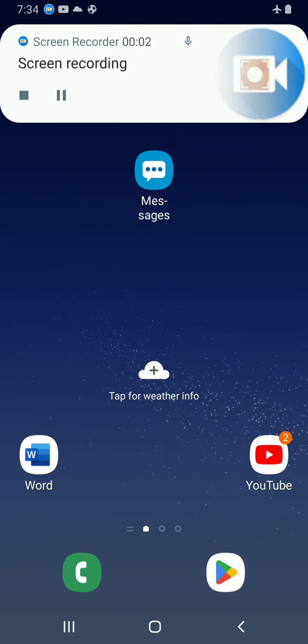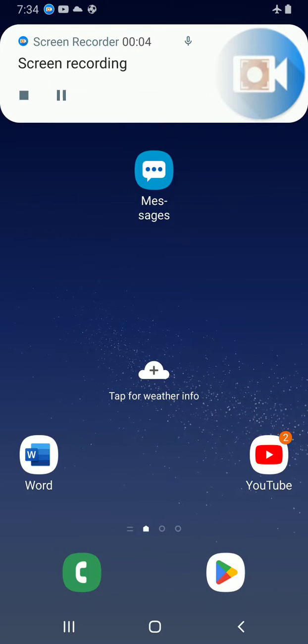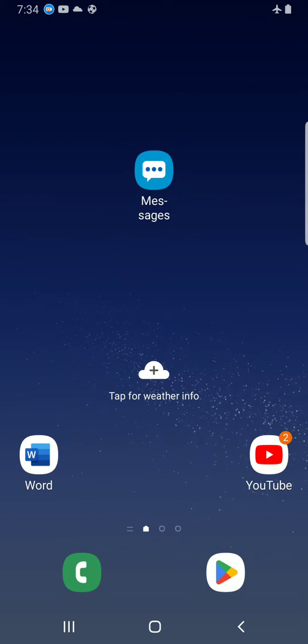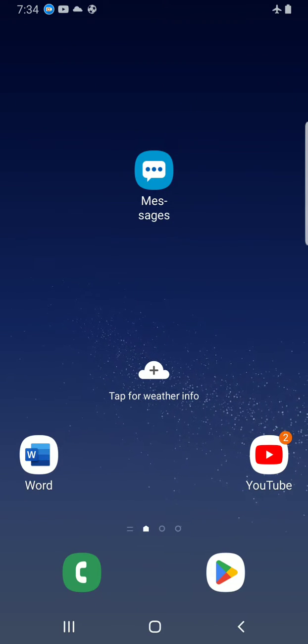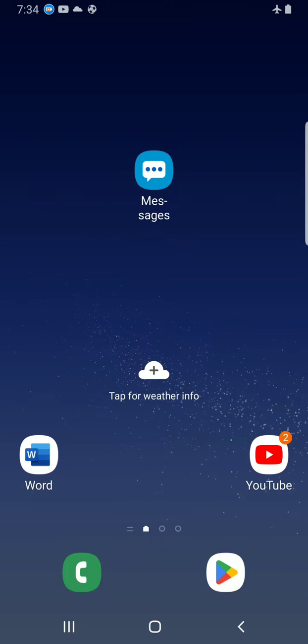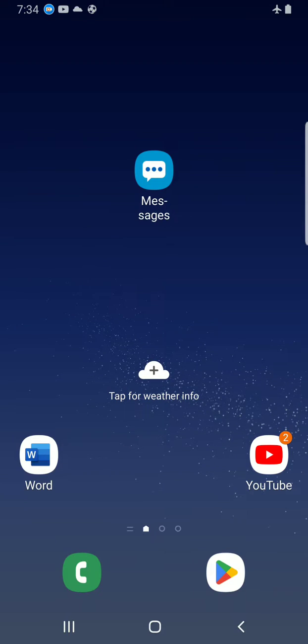Good morning and welcome to Cognito. In this video I'm going to walk you through how to crop images or photos in Microsoft Word mobile app. Okay, let's get started.